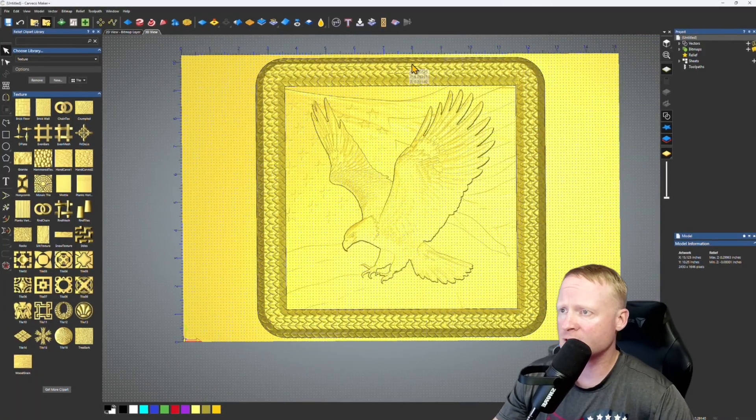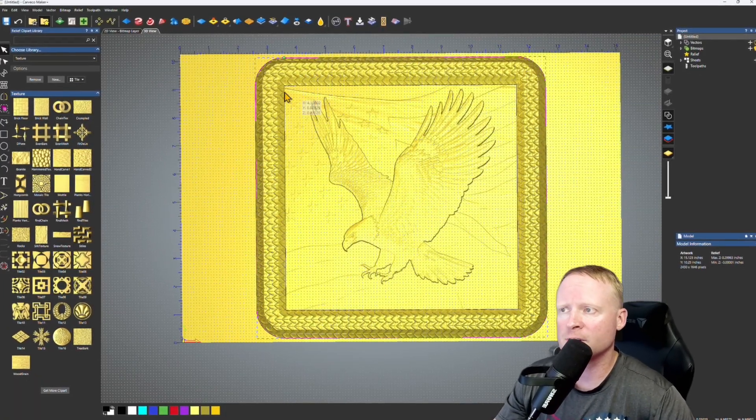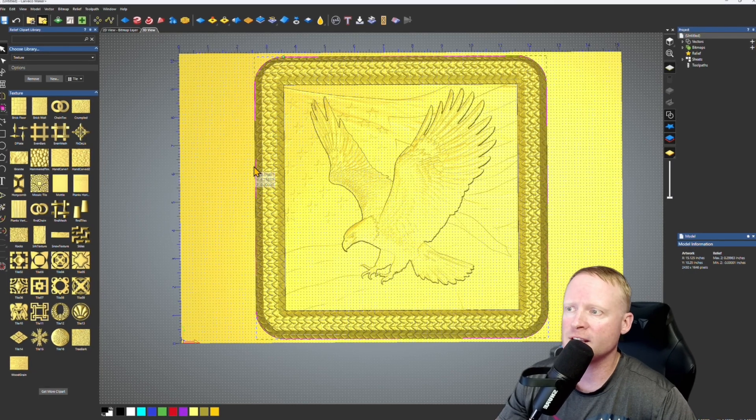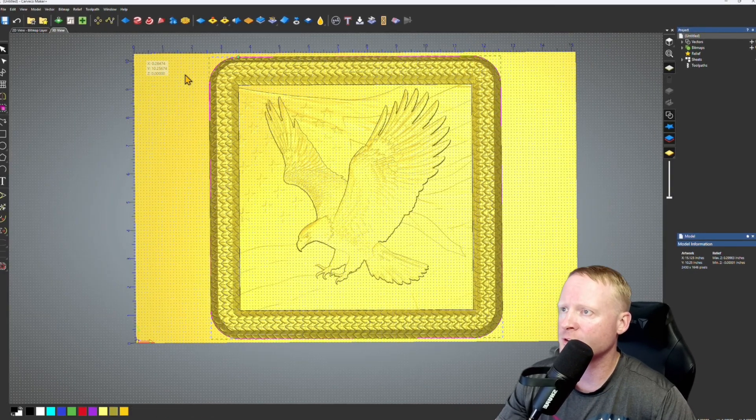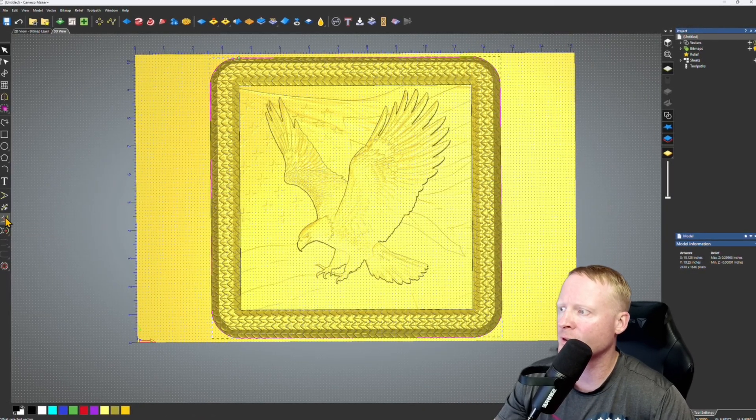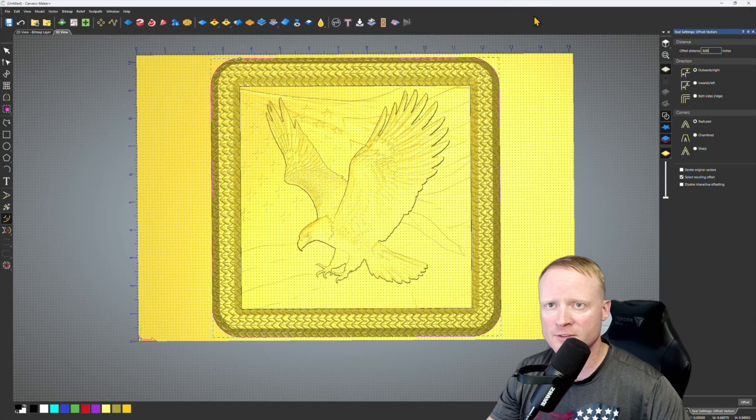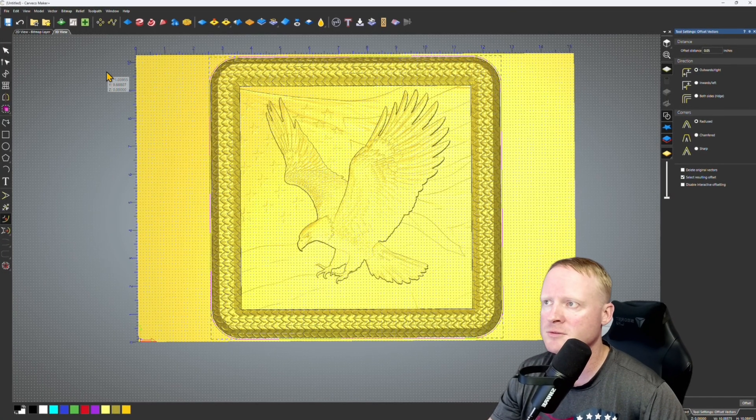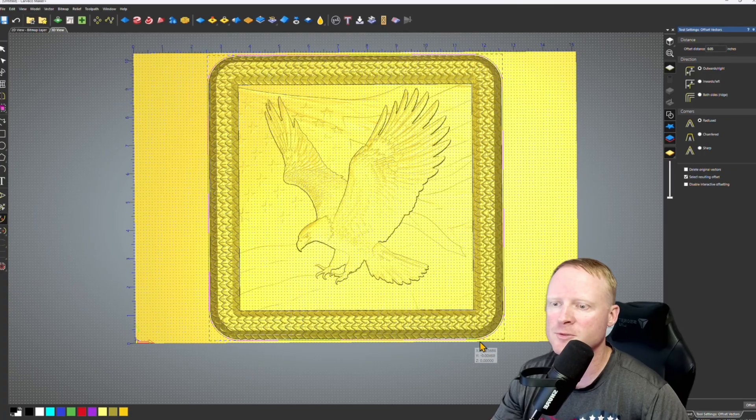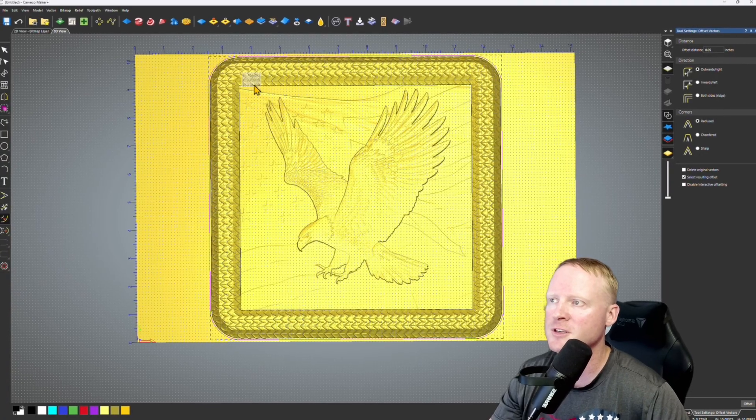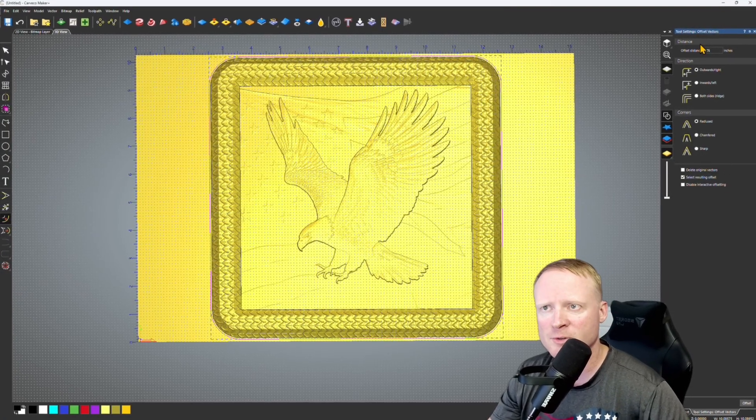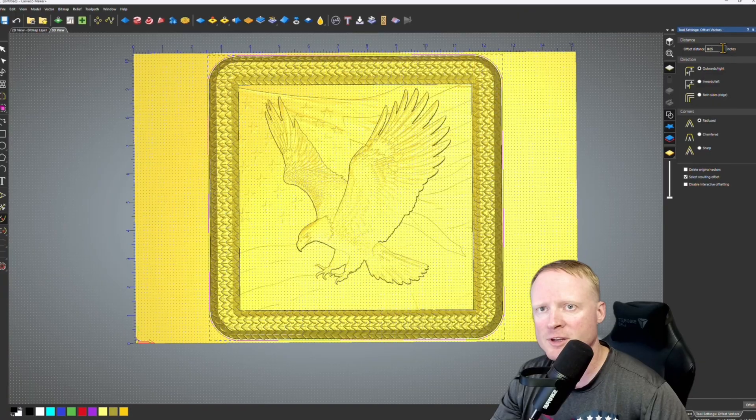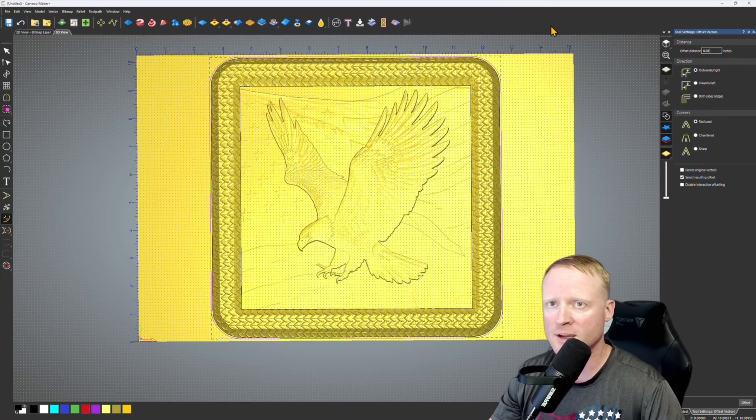All right, so now all that's left to do is get this carved out. So what I'm going to do is I'm going to take the outside vector, I'm going to use the offset vectors tool again. We're going to go outwards and right, very small amount. That'll give us enough space for the bit to get in there and clear the rest of the dragon scales. Actually I'm going to make enough room for the roughing pass, so we're going to actually do another 0.20 onto that.